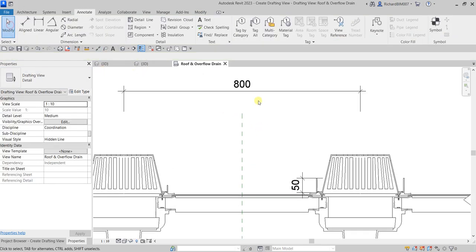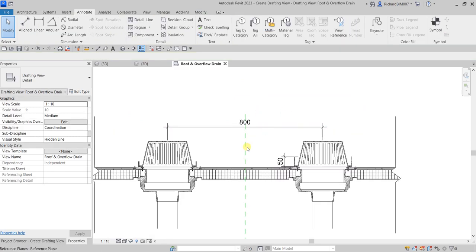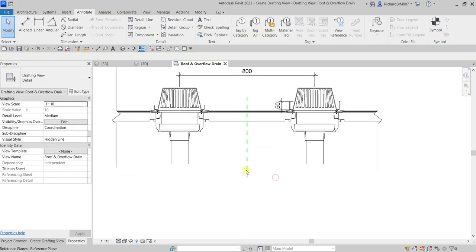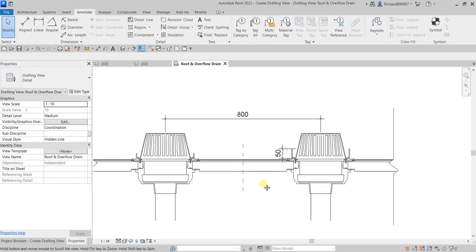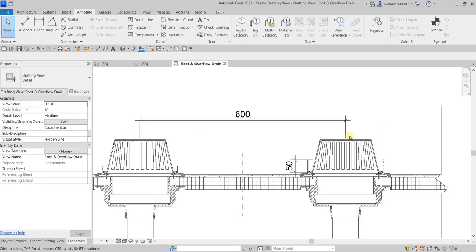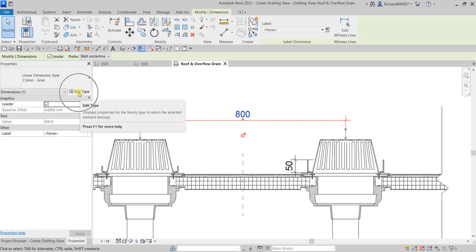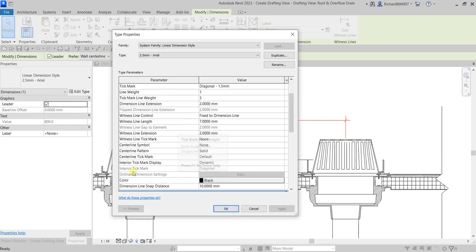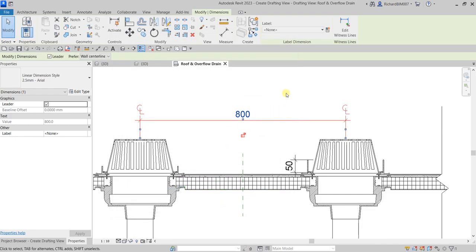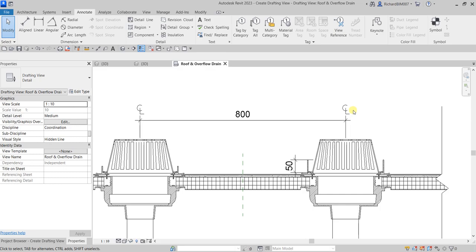I can drag the dimension and adjust the reference plane we used as the mirror line. To show that this is a center-to-center 800 dimension, select the dimension, go to Edit Type, and look for a centerline symbol. Currently it is set to none — change this to the M Centerline family as the symbol, then select OK. Now it tells the reader of the detail that this 800 is from center to center.